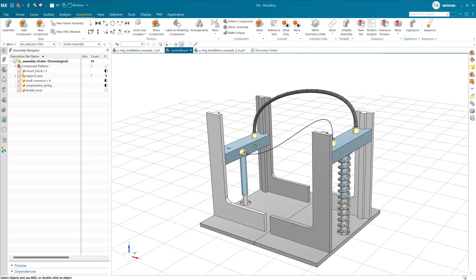For many years, Deformable Components were technologically related to user-defined features — we used a user-defined feature to store the deformation. Deformable Components are a unique capability inside NX that allows a component to take on a new shape when installed in a parent assembly. The deformation only takes place in the context of the installation, so the original as-manufactured shape is not affected. The deformation is stored in the target assembly in a package that historically has been related to a UDF.